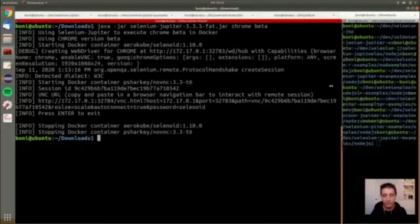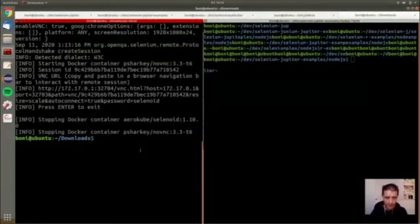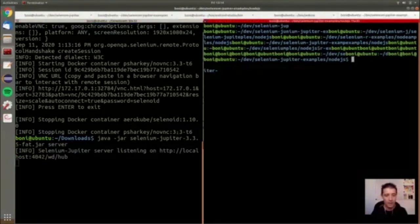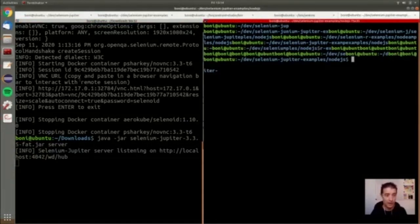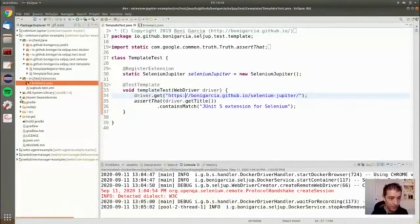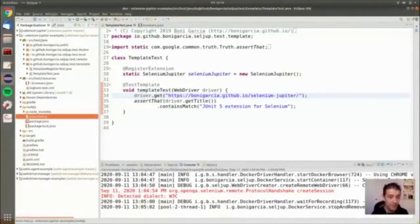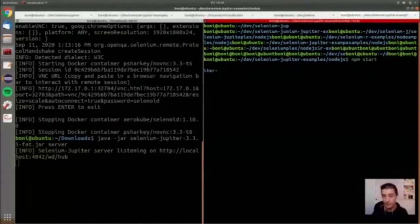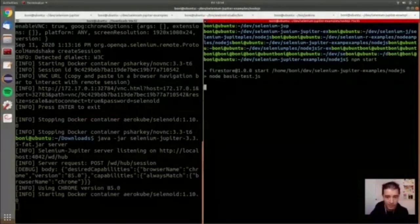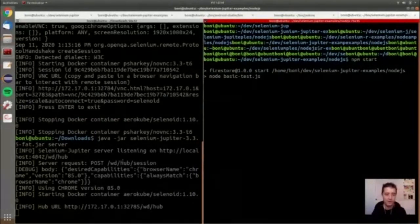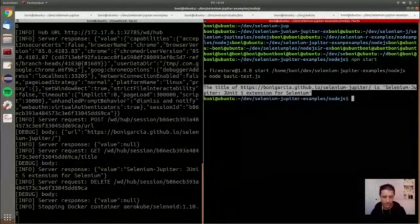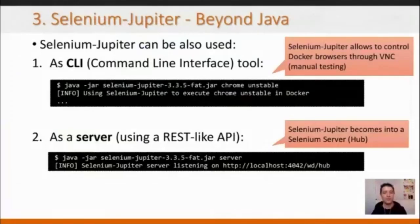As a server, Selenium Jupiter acts as a Selenium Grid server. You can use it from any test in any language. For example, here is a JavaScript test using the Docker container provided by Selenium Jupiter. This demonstrates that Selenium Jupiter can be used by non-Java programmers as well.